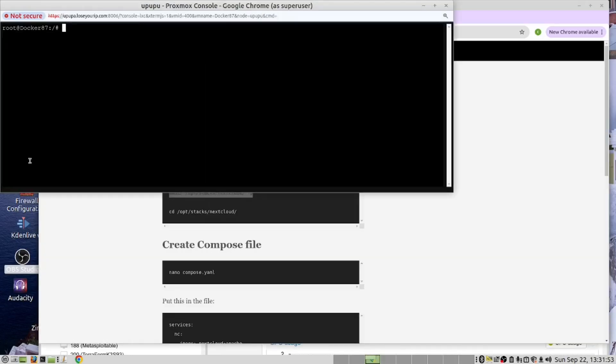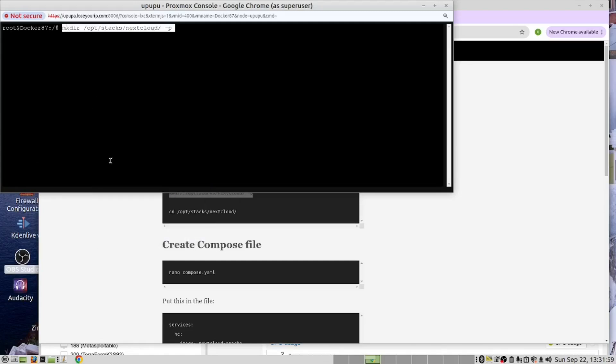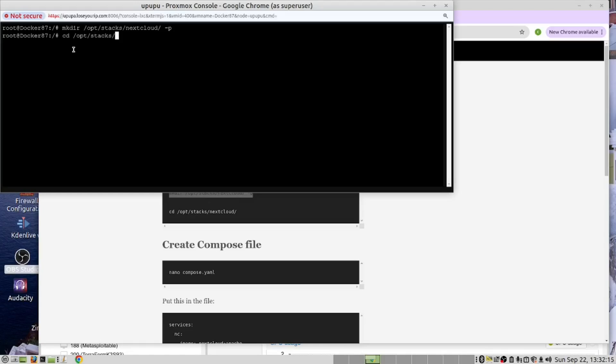The first thing I need to do is to create my folder. Let's run this command. We've now created the folder. Now, we want to go to that folder. CD plus OP stacks. That's it.